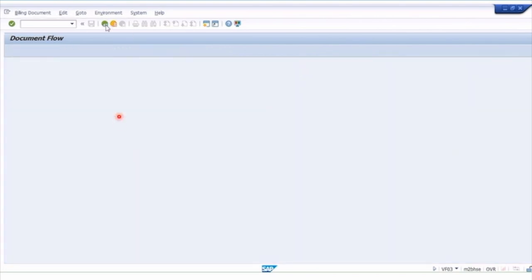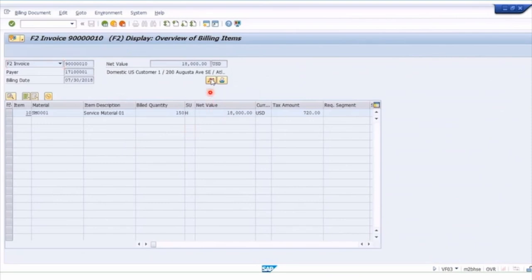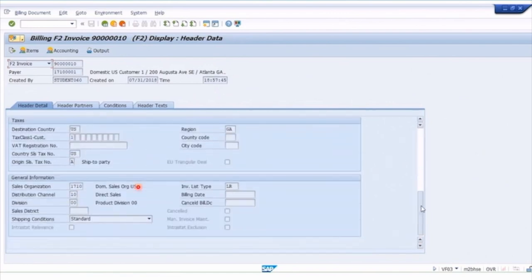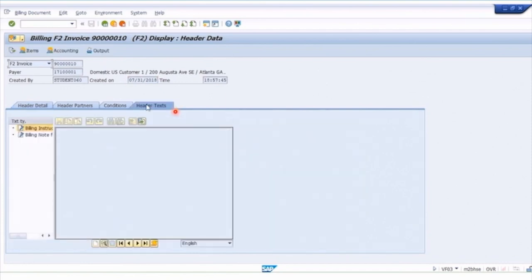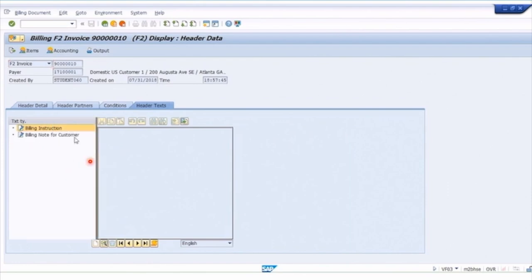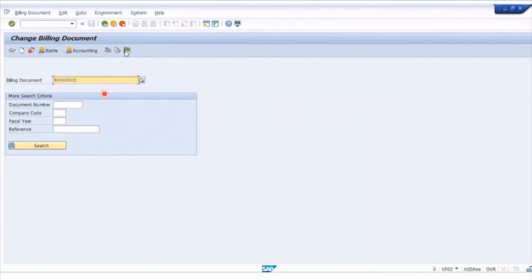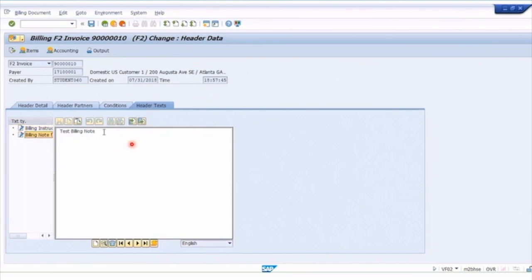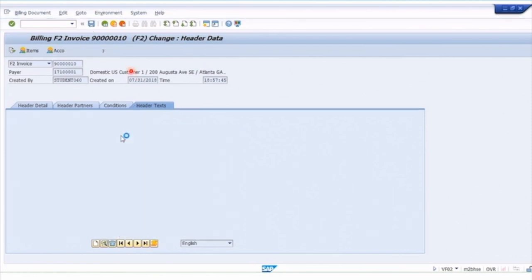Looking at the header of the billing document, all the information is grayed out — this is all logistics information that we can't change in order to preserve the order trail. However, if we look at the header text, this is something we can change. In display mode, we can see the text billing note to the customer — but it's gray and can't be edited. Clicking the back arrow, then clicking the Change button takes us to VF02 Change Billing Document. Now clicking on the header text, you'll see the text note turns white and can be updated. Text is one of the very limited things you can change after a document is posted.